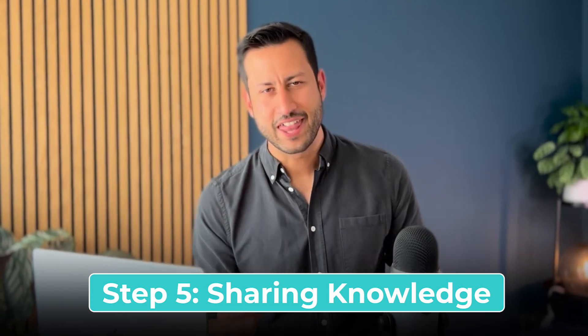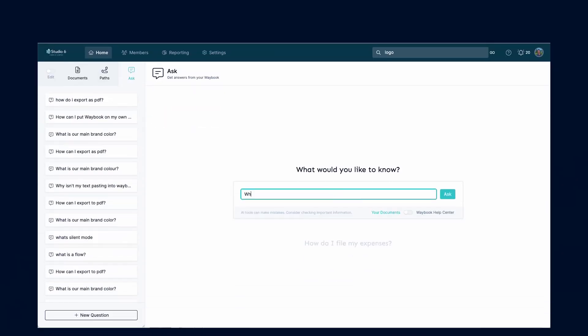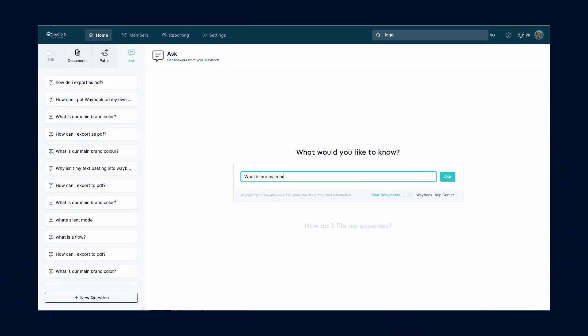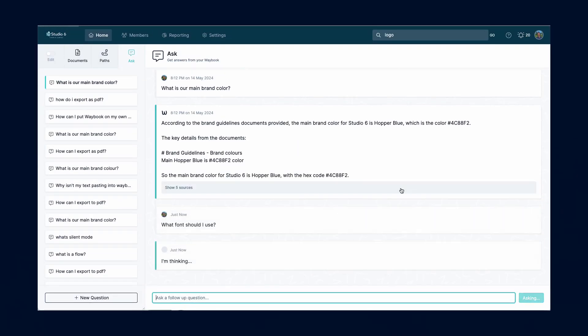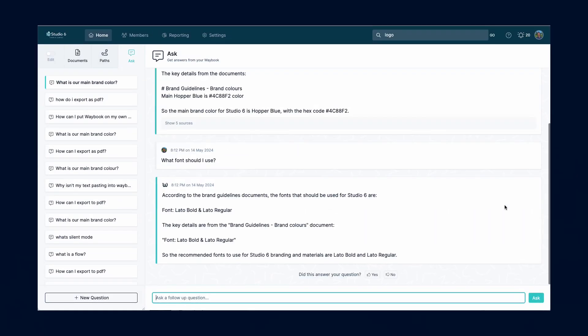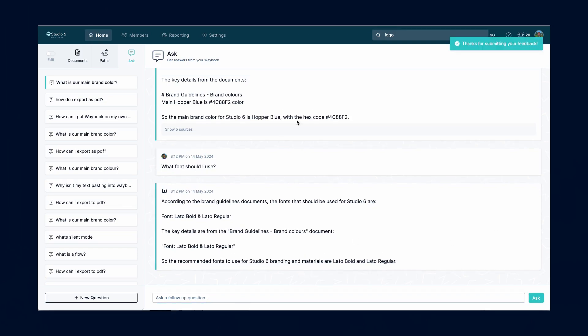Step five is sharing that knowledge. Now with the content created and the flow of that content designed, it's essentially time to share that knowledge. It's important to make sure that your team has easy access to the training manual no matter where they are. There are a few fundamentals to consider here: making sure that they have instant access, ensuring that there is a unified search across all of your knowledge, making sure each person has the right access to the knowledge and information that you need them to know.